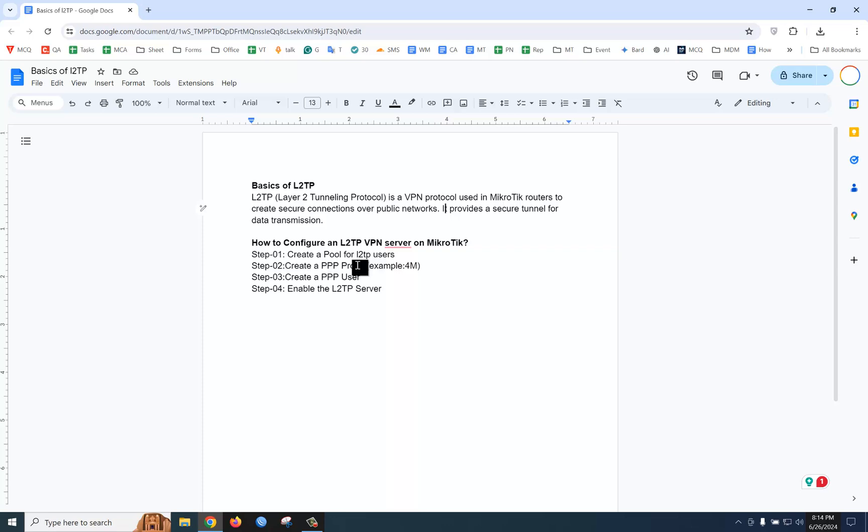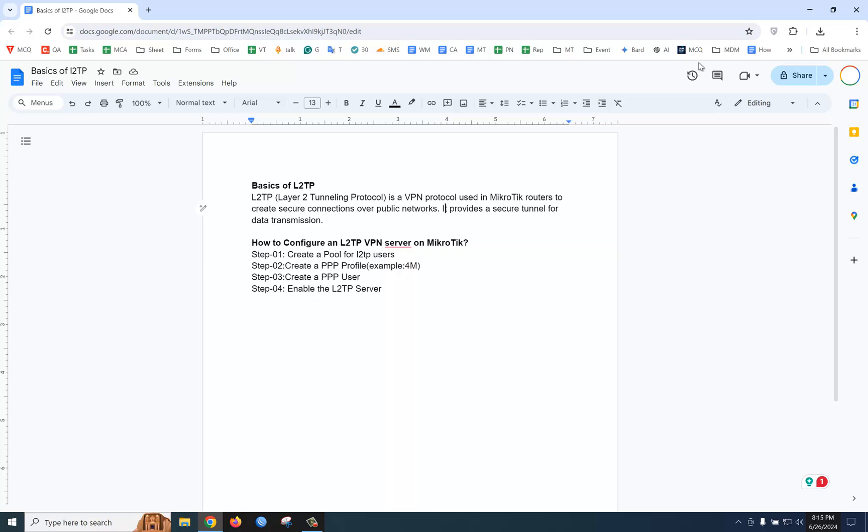You need to create a user to connect to the VPN. And finally, you should enable the L2TP VPN server in your MikroTik router. Now let's see how to configure it.